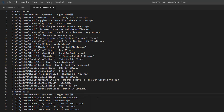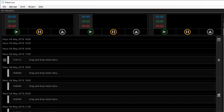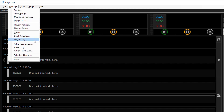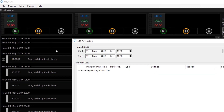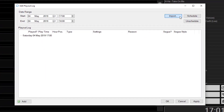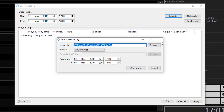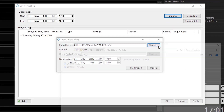This file could be created by an external schedule program or whichever application you want to use. To get these playlists into PlayItLive, I can go to Manage and Playout Log and click on Import.